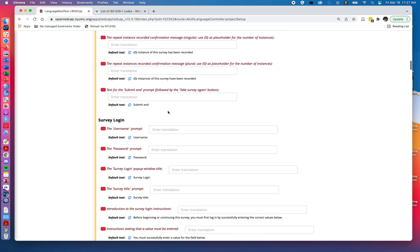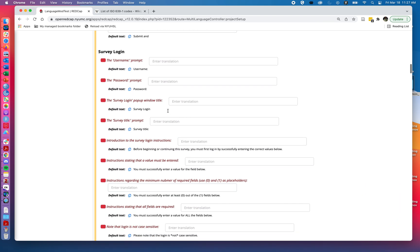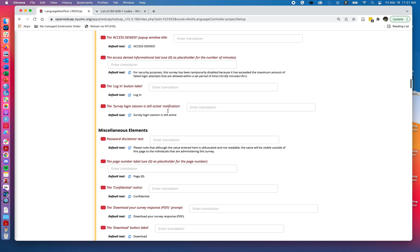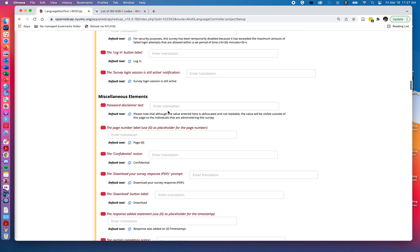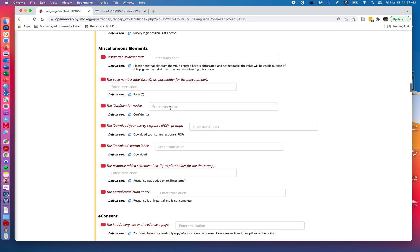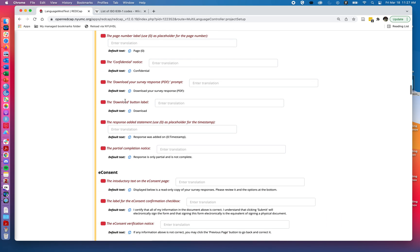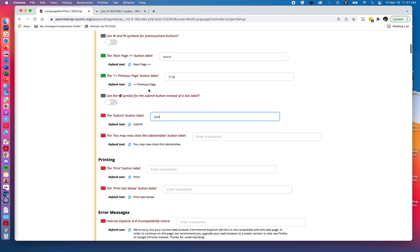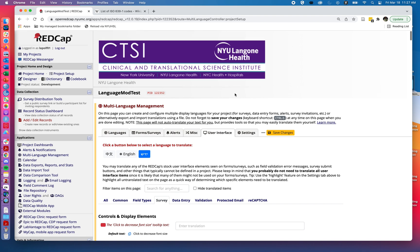We can see we have basically all of the features that might go with a project. In many cases we might not need to provide all of these. So if we're not asking for a password for our survey we might not need to worry about this. If we don't have a confidential notice we might not need that.